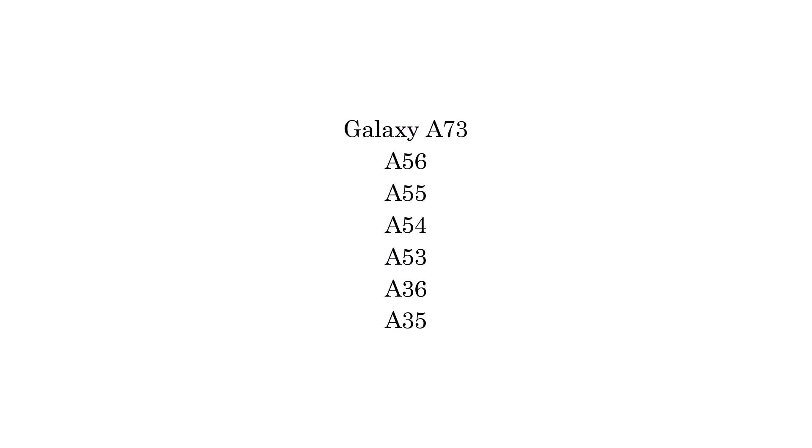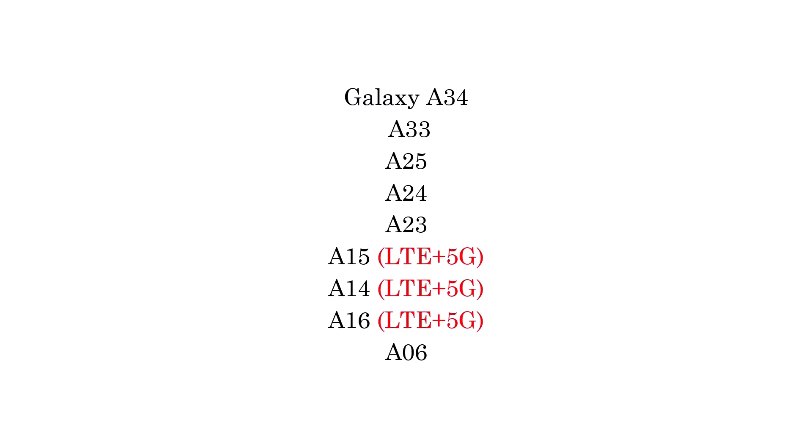Galaxy A73, A55, 54, 36, 35, 34, 33, 25, 24, 23, 15 LTE plus 5G, 14 LTE plus 5G, A16, and Galaxy A06.